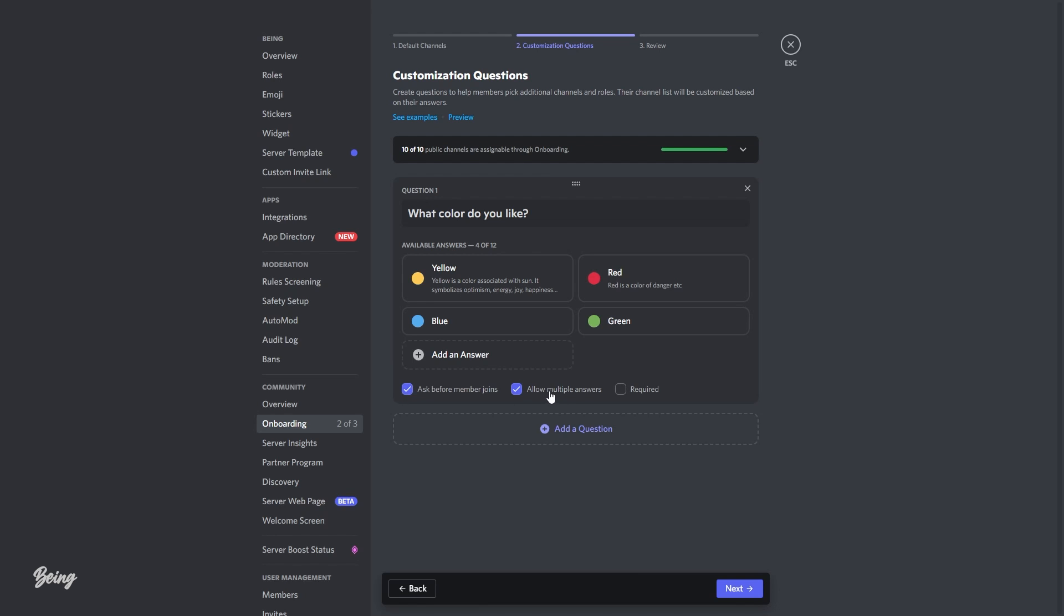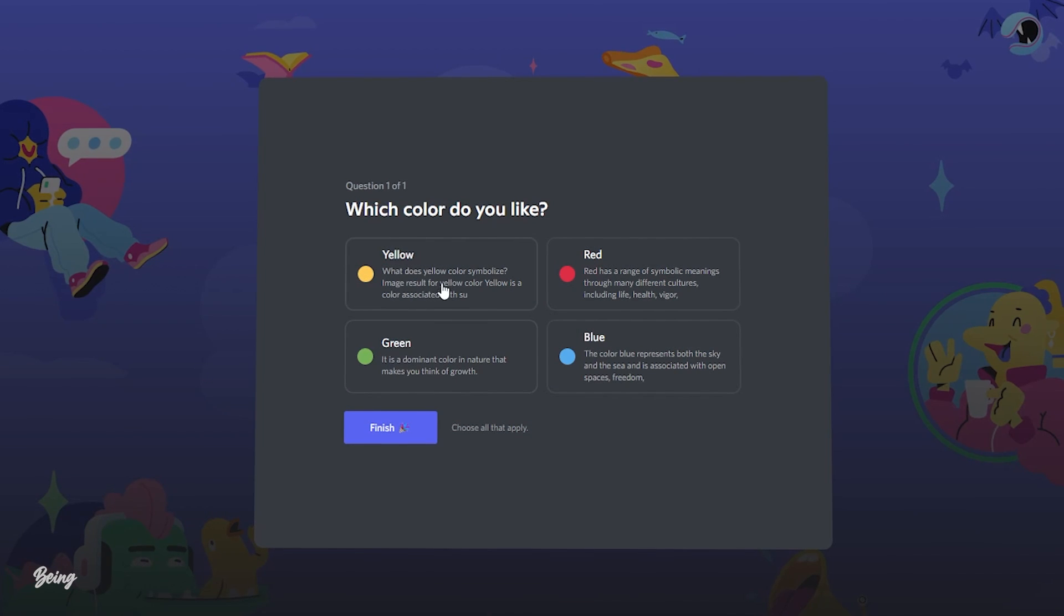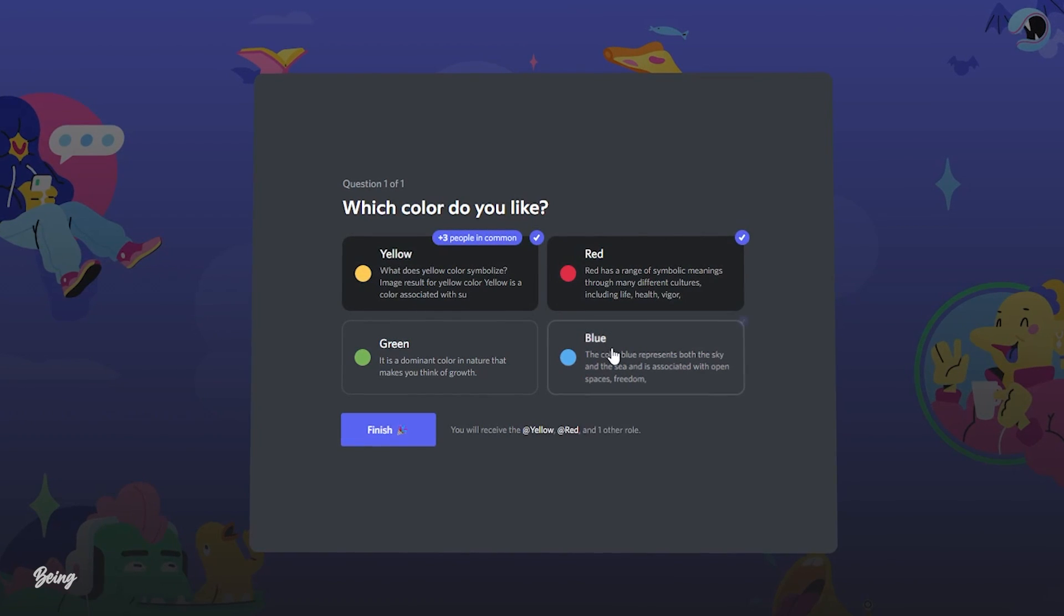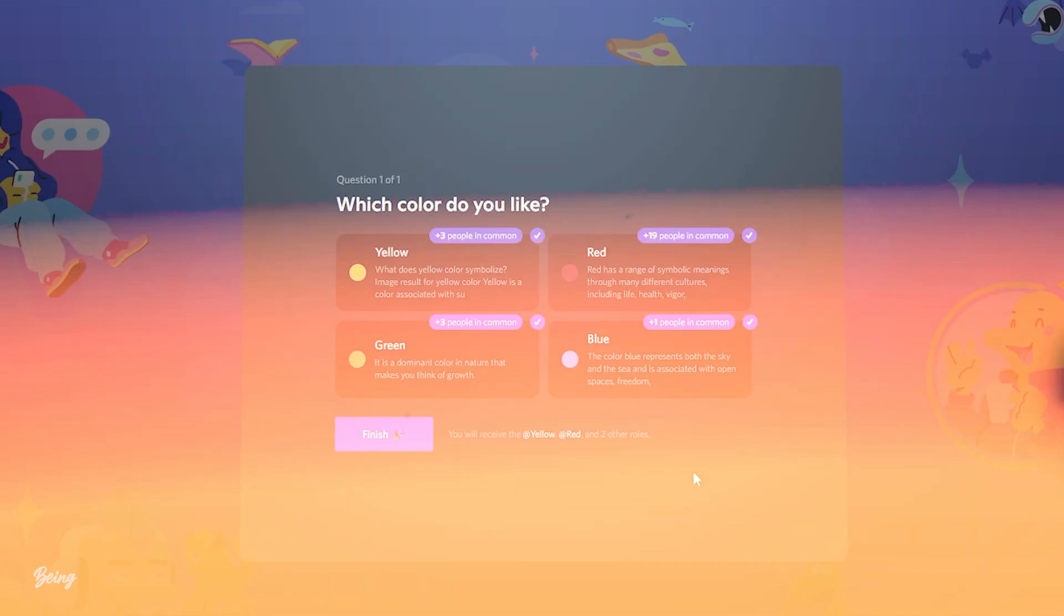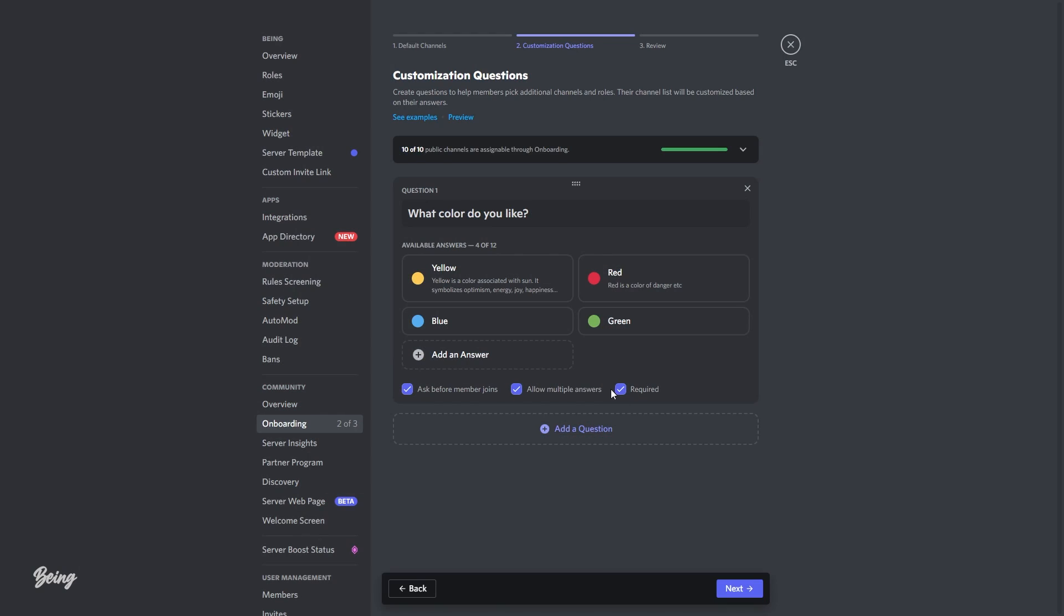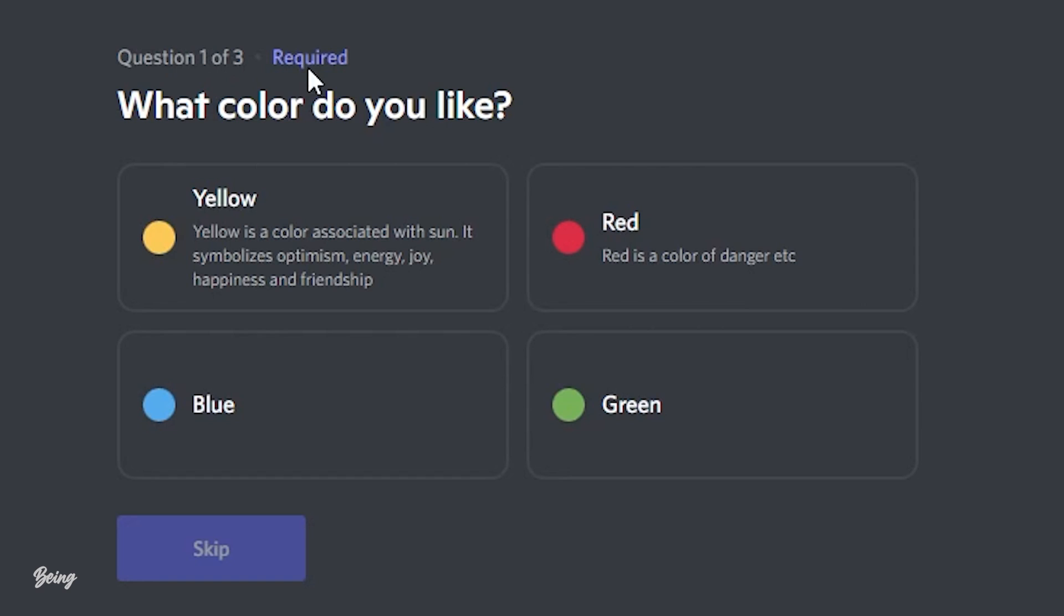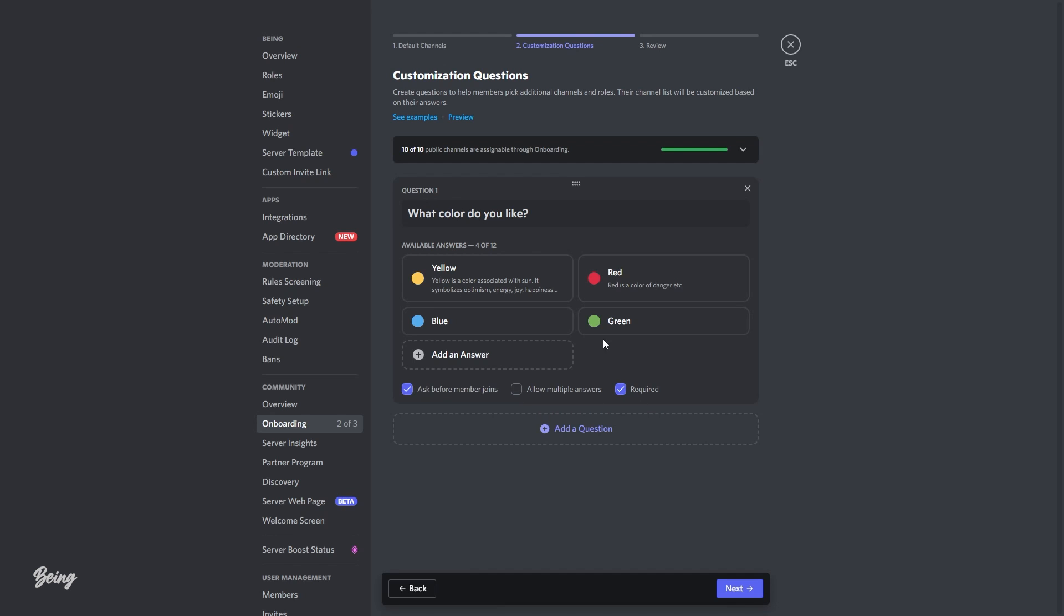The second one is multiple questions. This allows members to select multiple answers according to the question. And the third one is required. So if you tick this option, then members must need to answer the following questions in order to join the server.